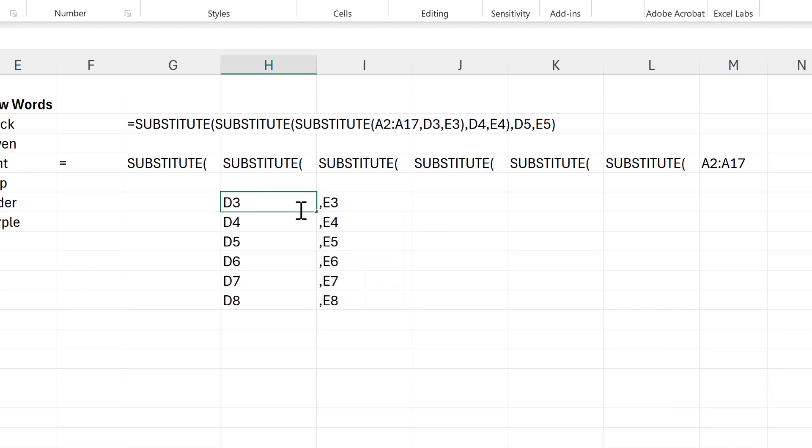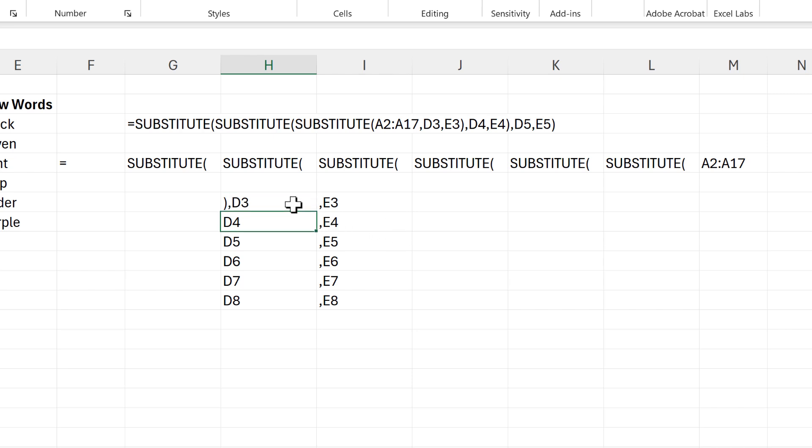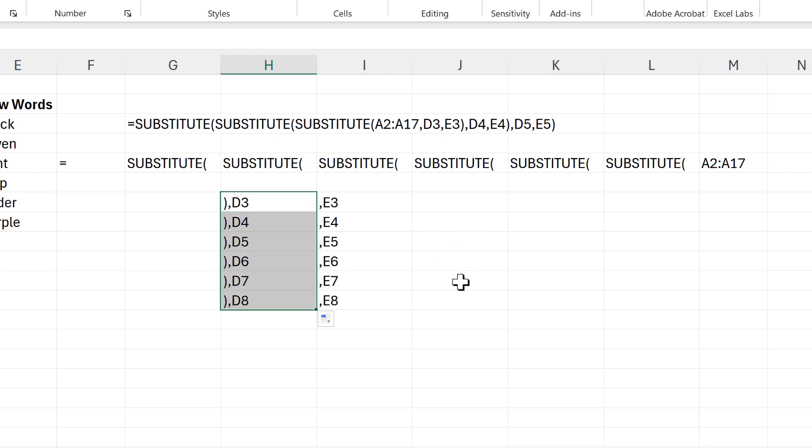So instead I'm going to have to put the bracket in front of the D here because the number always has to be at the end. And I also need a comma in here, and then I will drag this down.